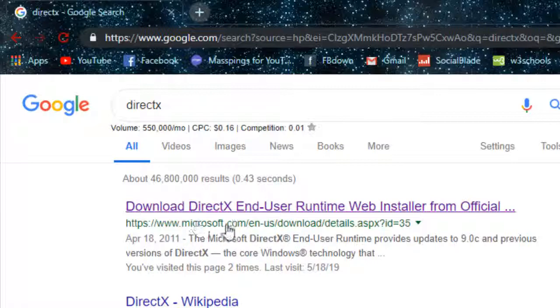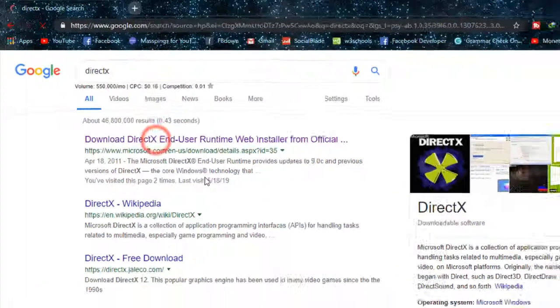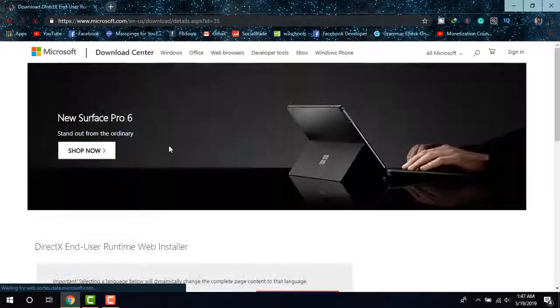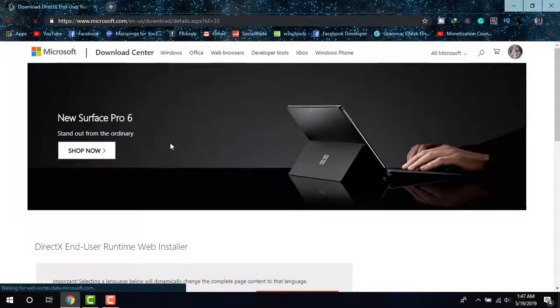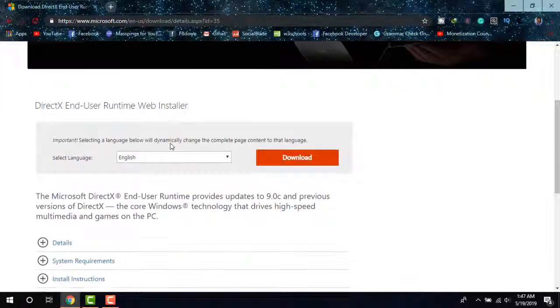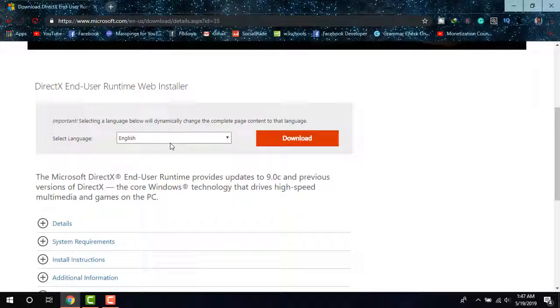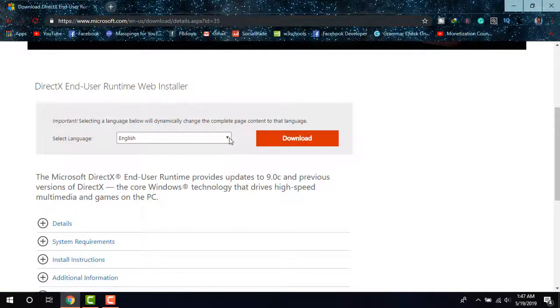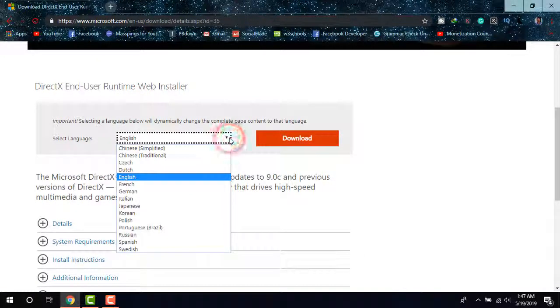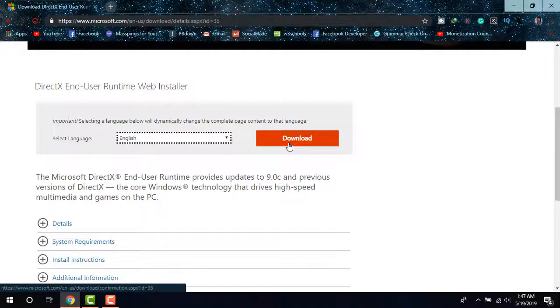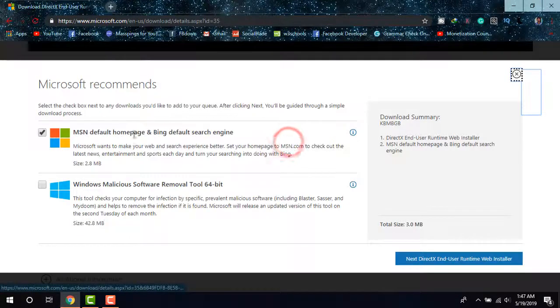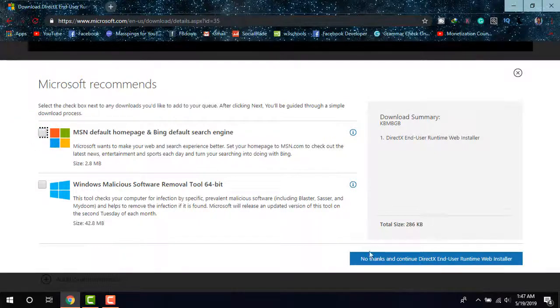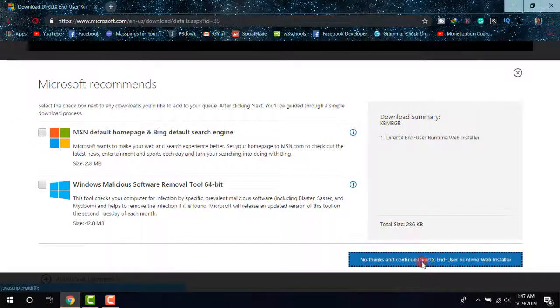Click there and it will take you to the download page from the official Microsoft website. Now choose your language—English if that's yours—then click Download. Uncheck the box, then click 'No thanks' and continue.